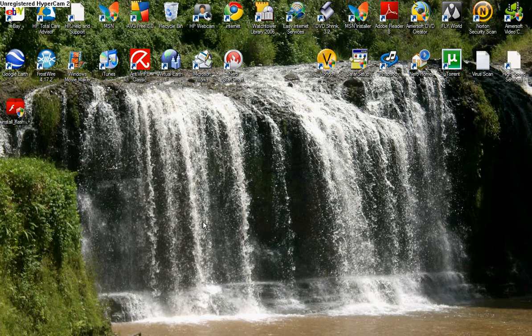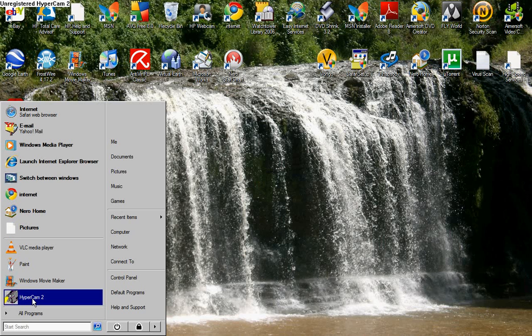Hey everyone, this is the picture. I'm just going to show you my settings that work on Windows Vista for Hypercam 2. First of all, you're going to have to open up Hypercam.